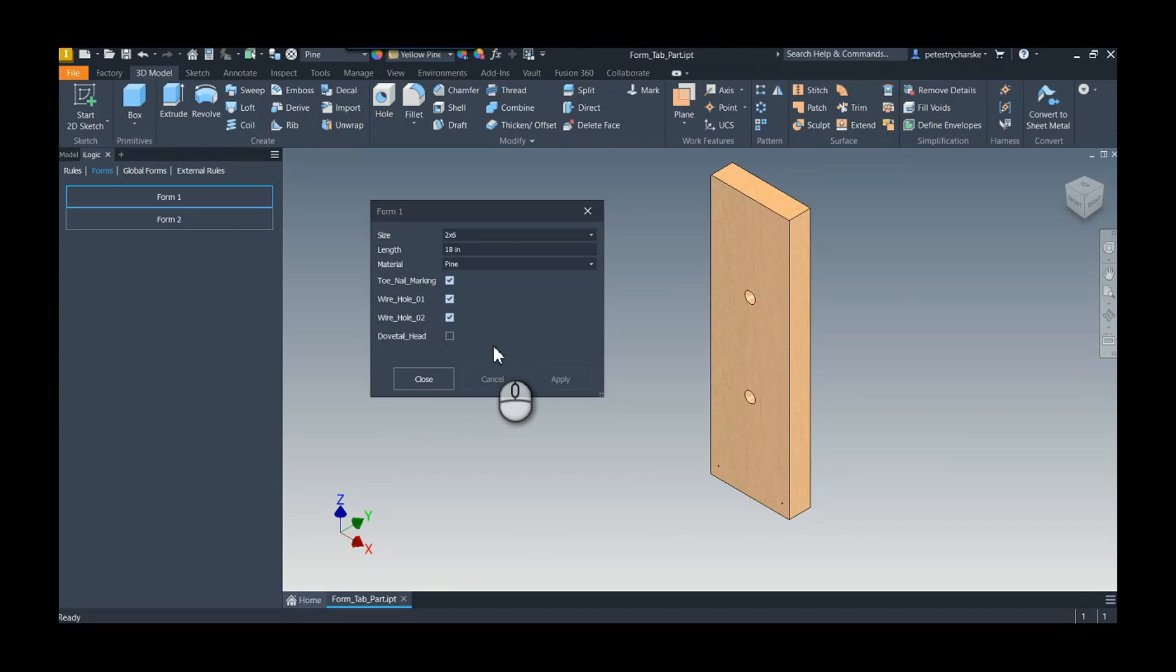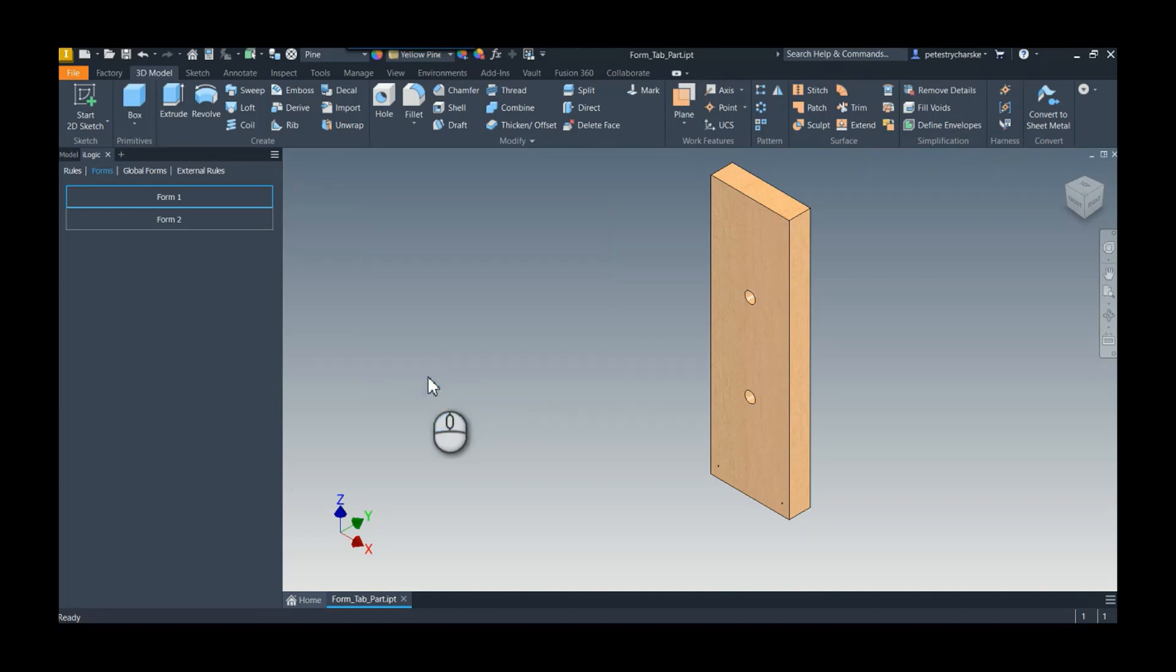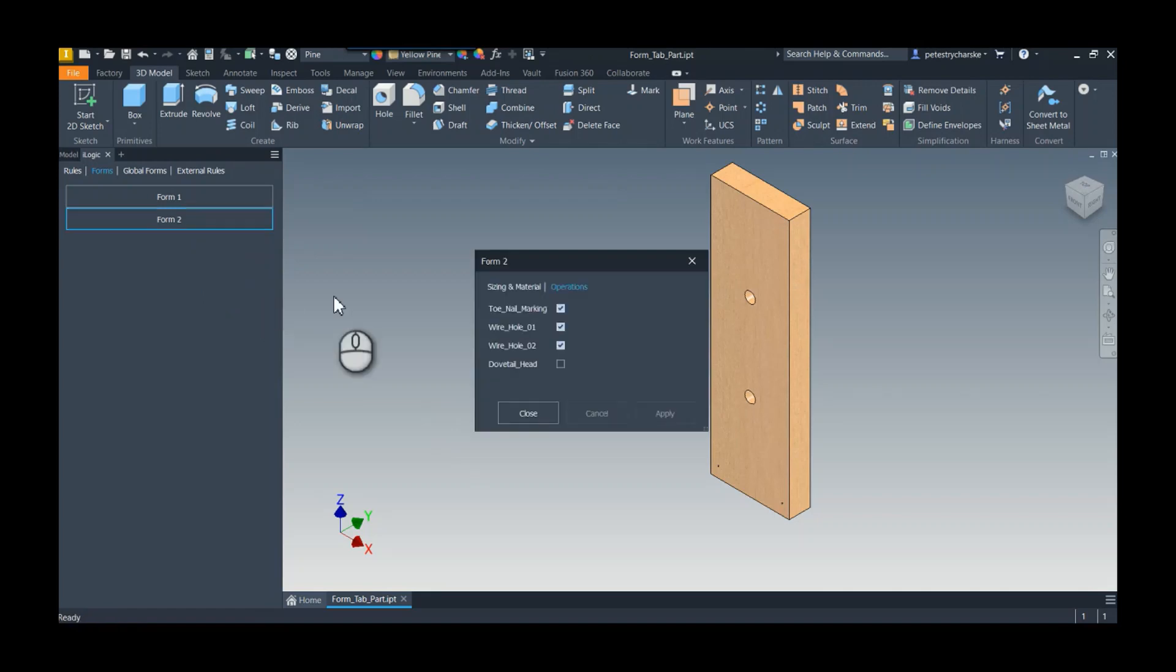But in some of the designs that I work on, I've got lots of different things I'm keeping track of - it could be dozens and dozens of different selections depending on the complexity of the model. So a great way to get organized, and I'll show you this in form 2, is to separate the options by different tabs.